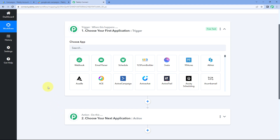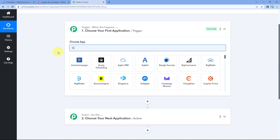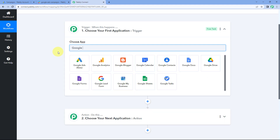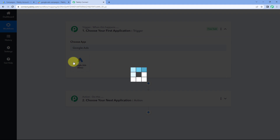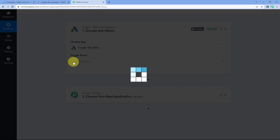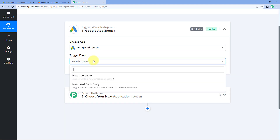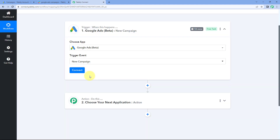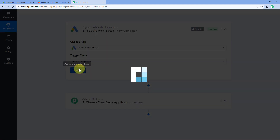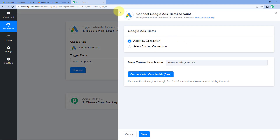So let's see how it is done. Here in our trigger window, in Choose Apps, search for Google Ads and just select it. Then in the trigger event dropdown, select New Campaign as the trigger event. Just click on Connect and select Add New Connection.